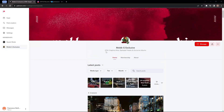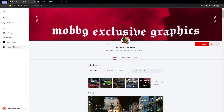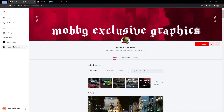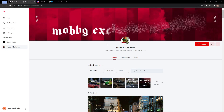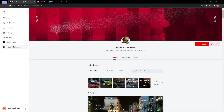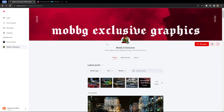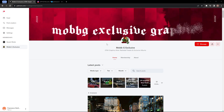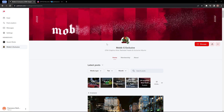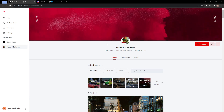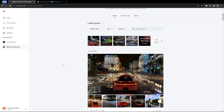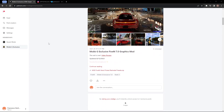What's up y'all, we're gonna be installing Mob G Exclusive Graphics Mod into FiveM and I'm gonna show y'all how to use presets with it and how to set that all up, so let's get into it.